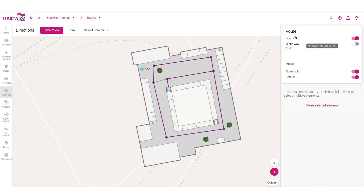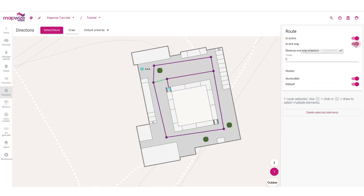I can deactivate the segment temporarily. I can also set it to be a one-way direction, potentially choosing which way that direction is. And I can also add a penalty — a penalty is an extra number of seconds that you believe the user will need to go through a path, and it will make the algorithm try to choose another path if it can, to prevent the user from using that path.